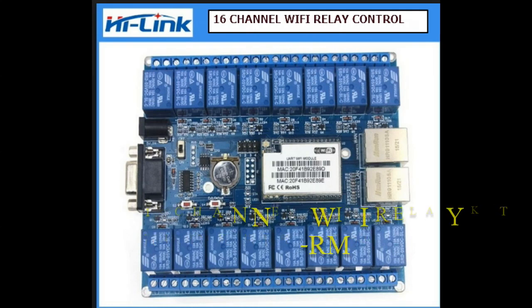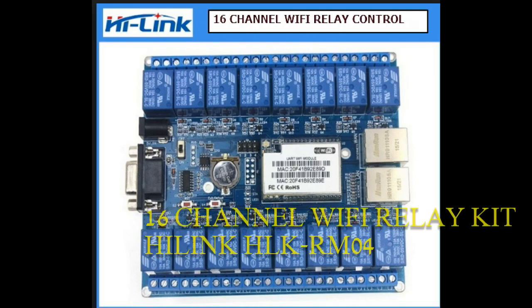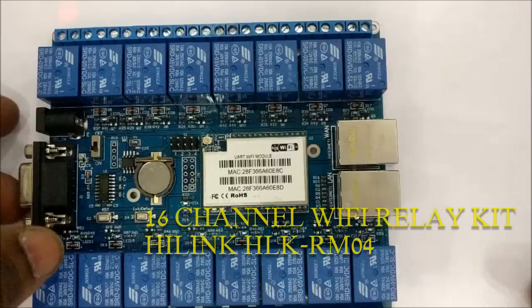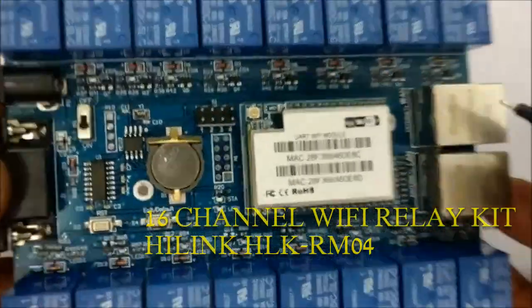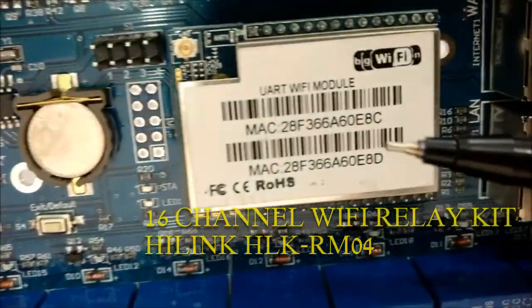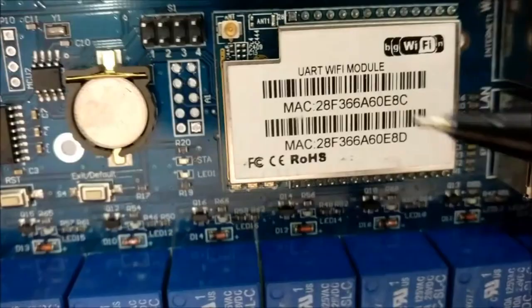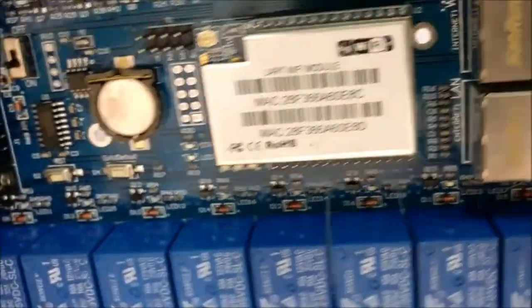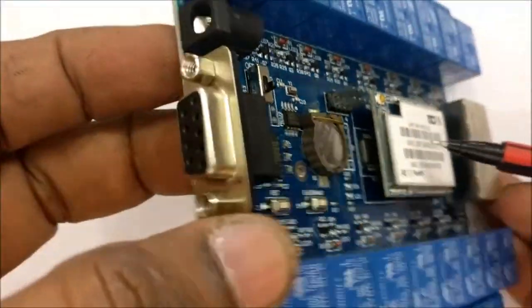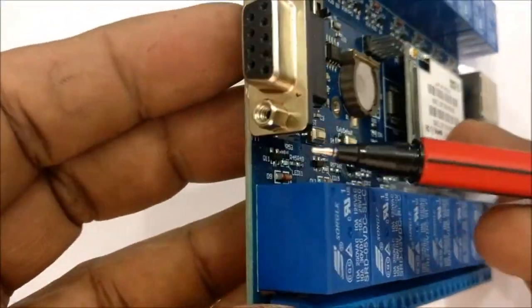Hello all, this video is on configuring a 16-channel Wi-Fi relay board from Hi-Link. The board is built around the HLK RM04 Wi-Fi module and has an onboard RS232 connector.